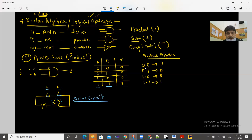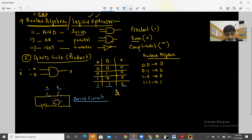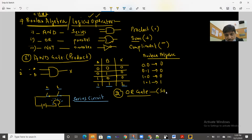The second one is the OR gate. In the OR gate, the operation is sum — in Boolean algebra we call it sum. The OR gate in logical gate terms is a parallel circuit.